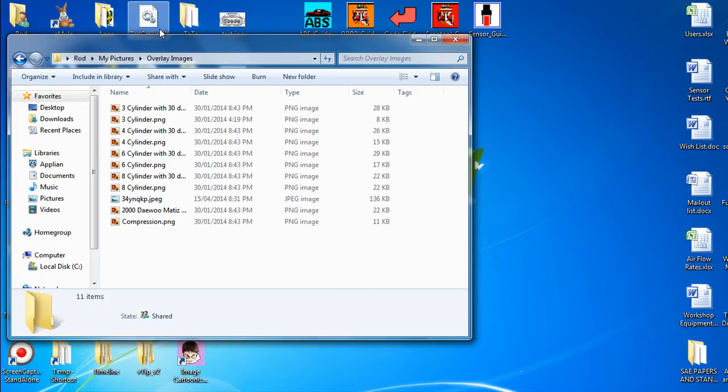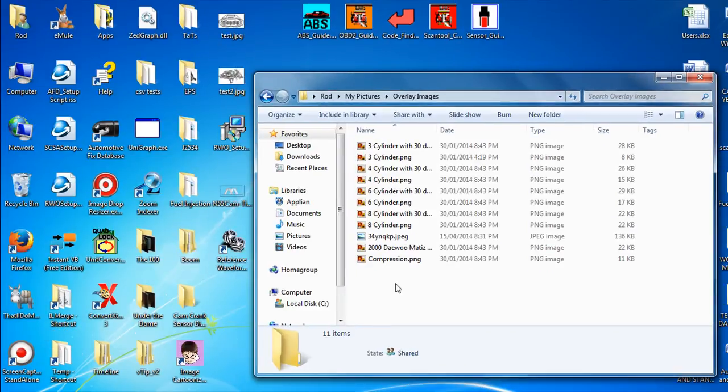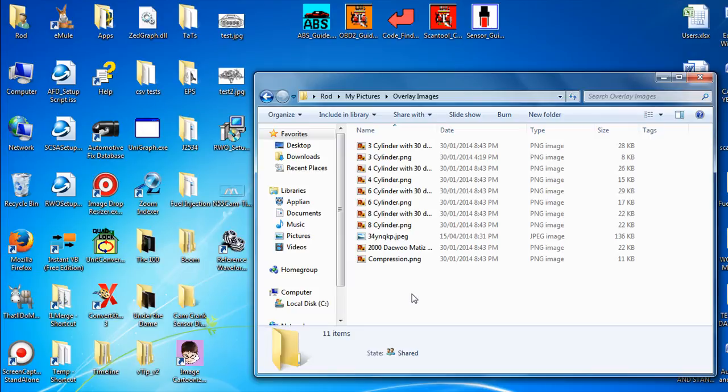And in that folder we've got some files that have already been put in there. Any files that are put into this folder